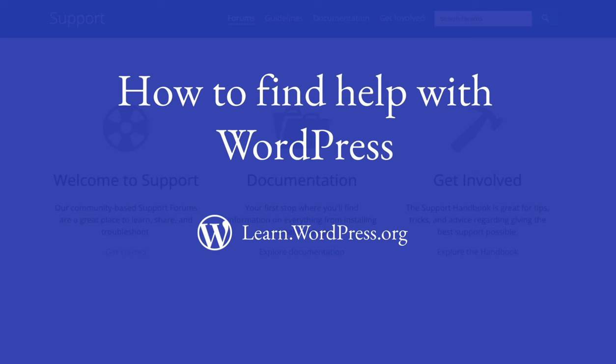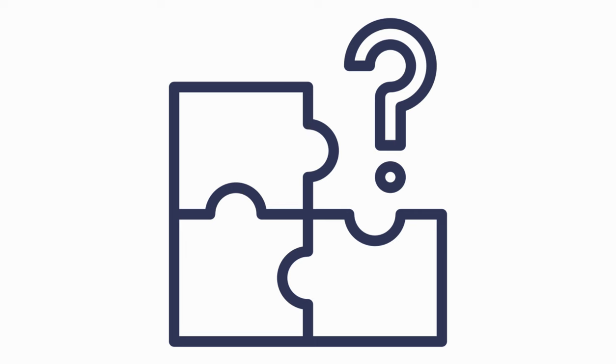If you stumble over a roadblock on your WordPress journey, what should you do? In this lesson I will guide you on how to find help when you need it the most.